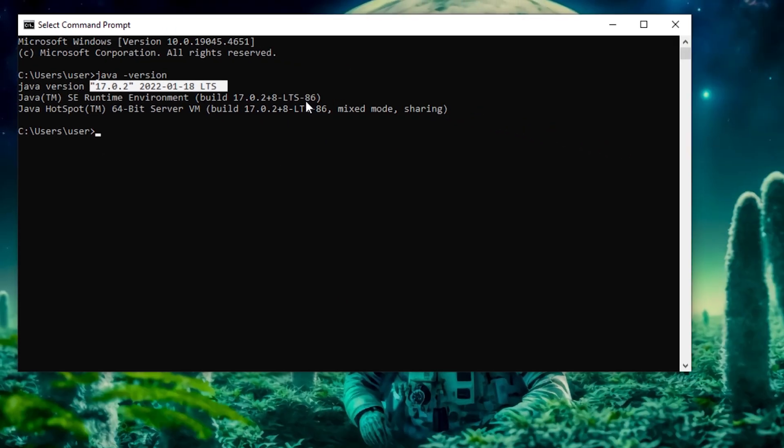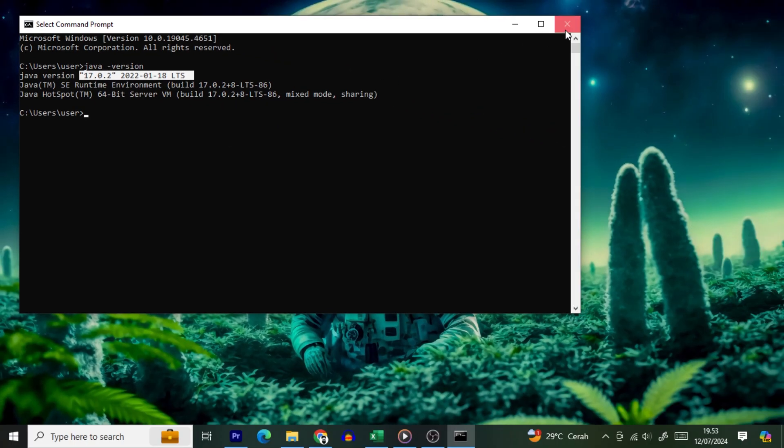Now, if Command Prompt gives you the cold shoulder and says that Java is not recognized, it's like your computer telling you, sorry, no Java here. This could mean the system variables aren't properly set, or you haven't invited Java to the party at all. In that case, reinstall Java, and it should be back on the guest list.